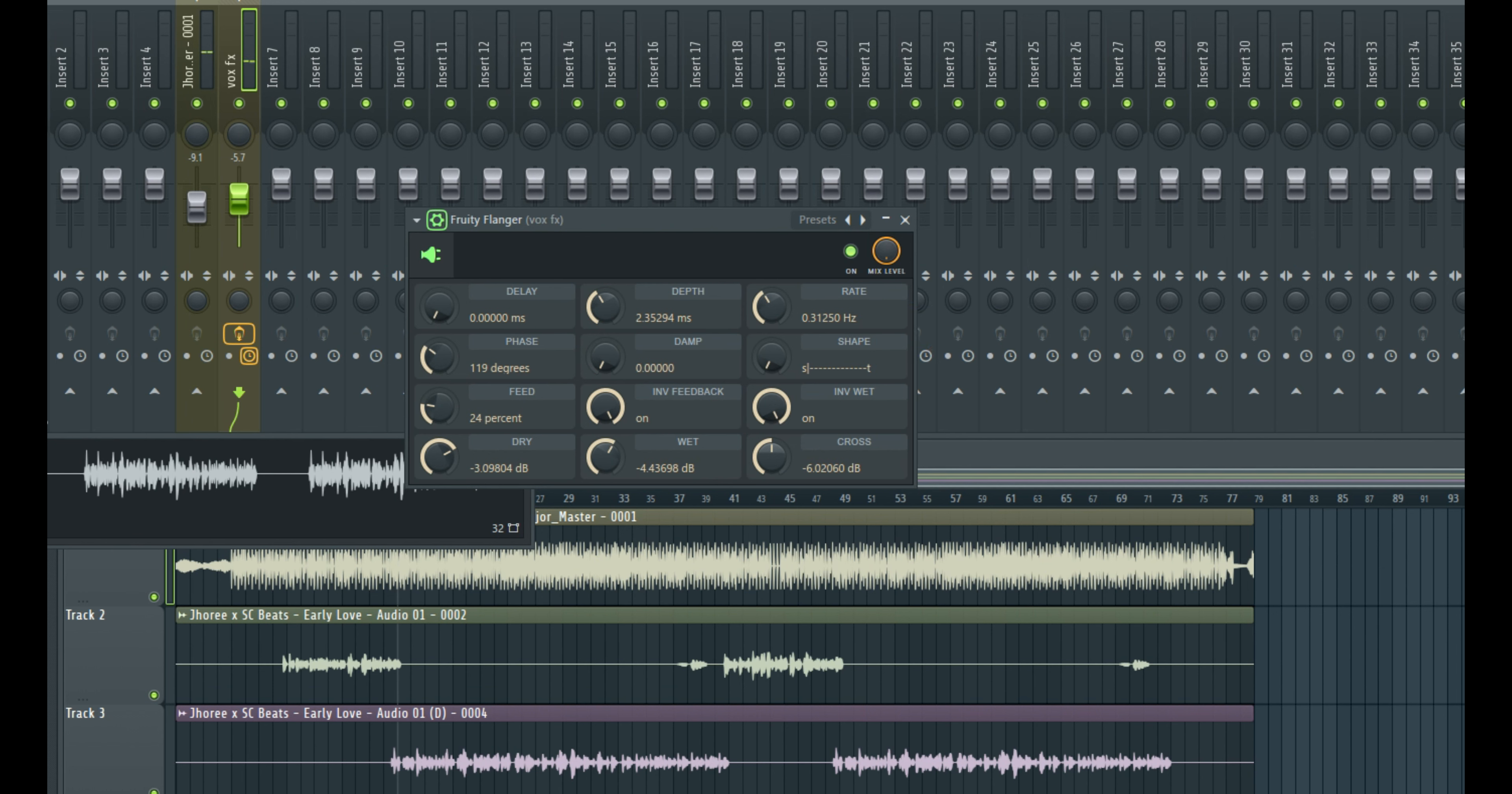So all you have to do is just come to the mix knob, that's the mix level right here and reduce it till it sounds minimal. You don't want it to be too obvious. So take all the way down here, somewhere around here. We should have it within like 5% to 30% most times.